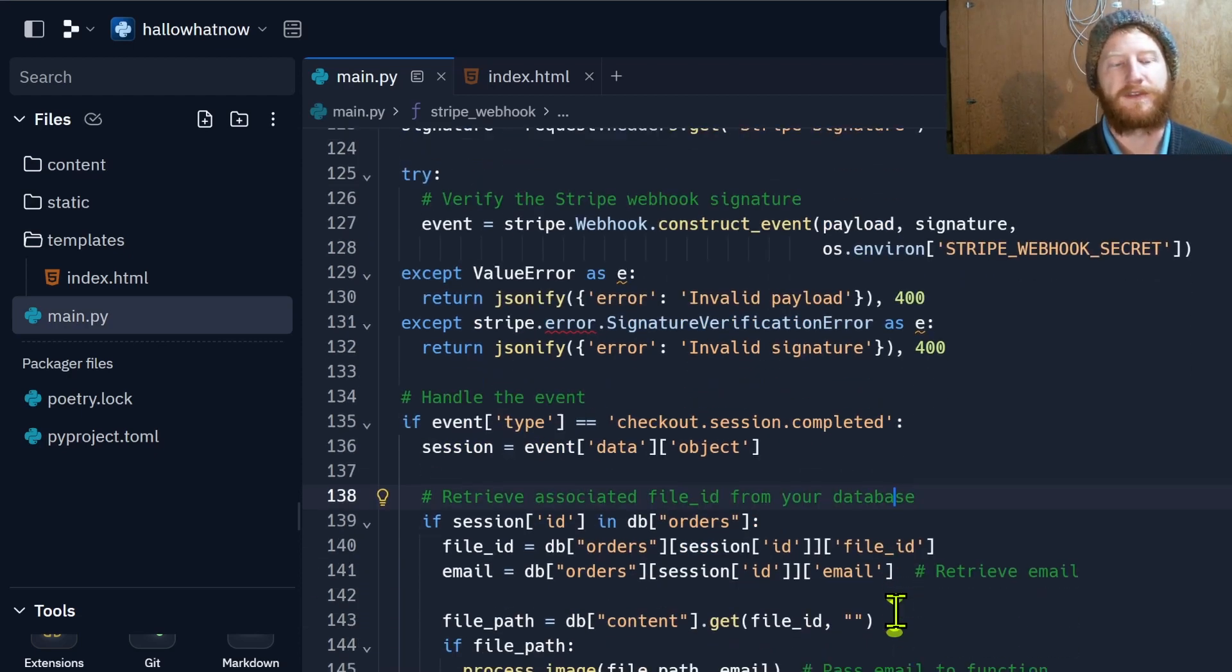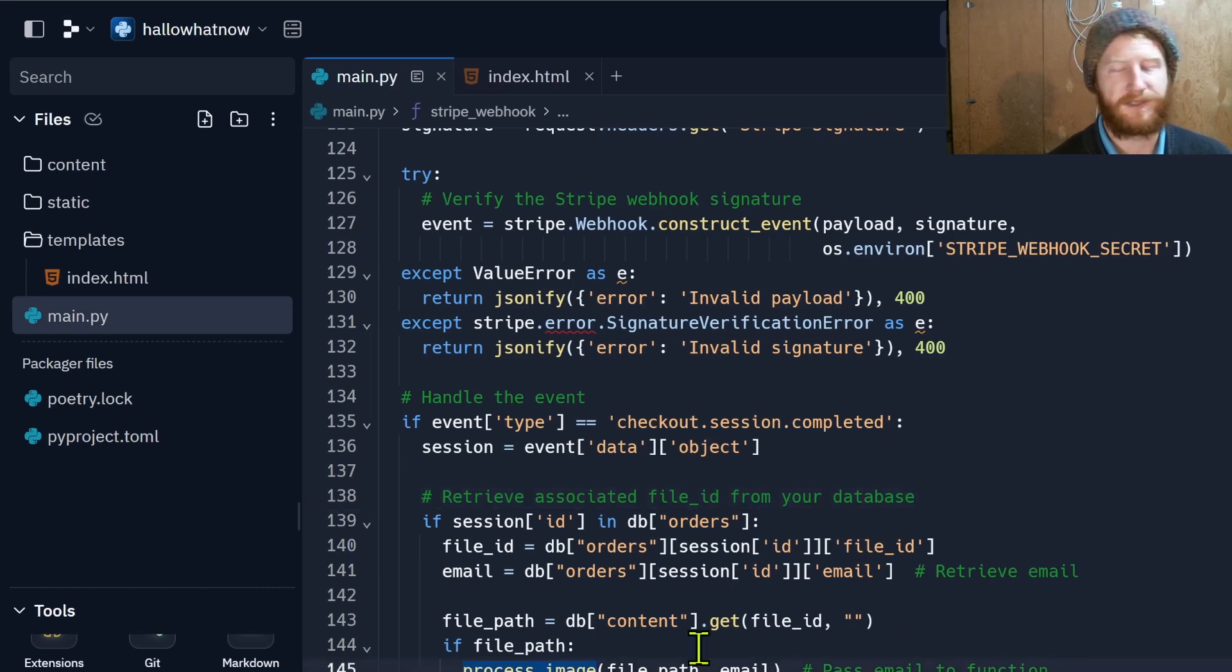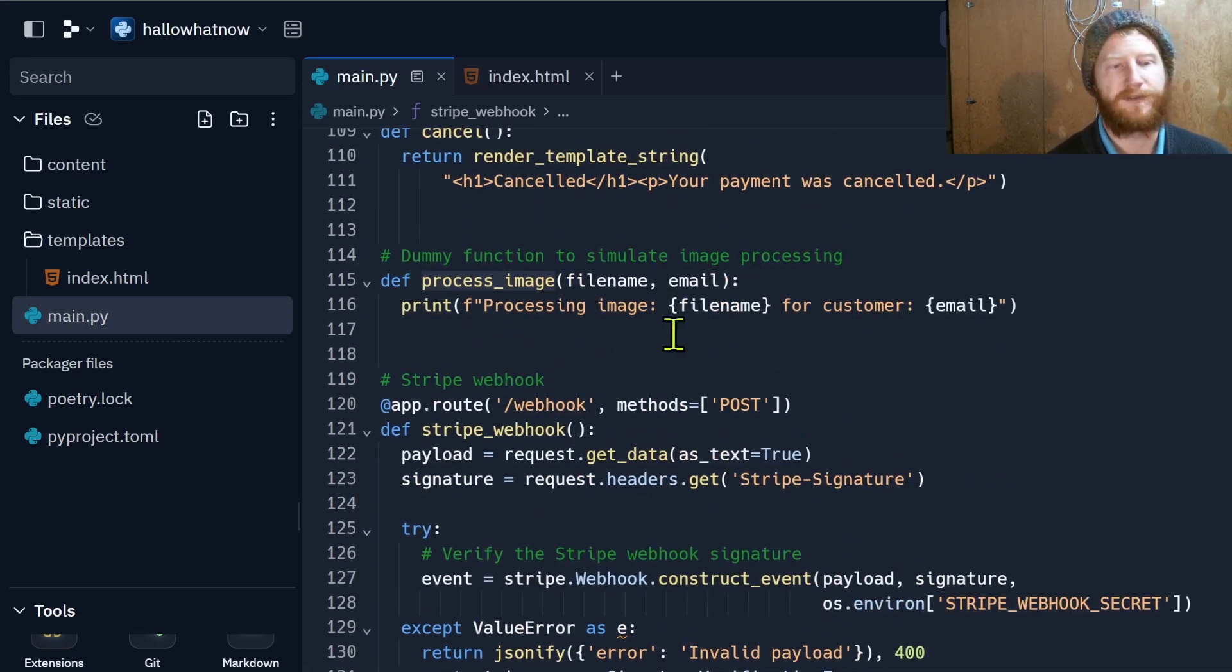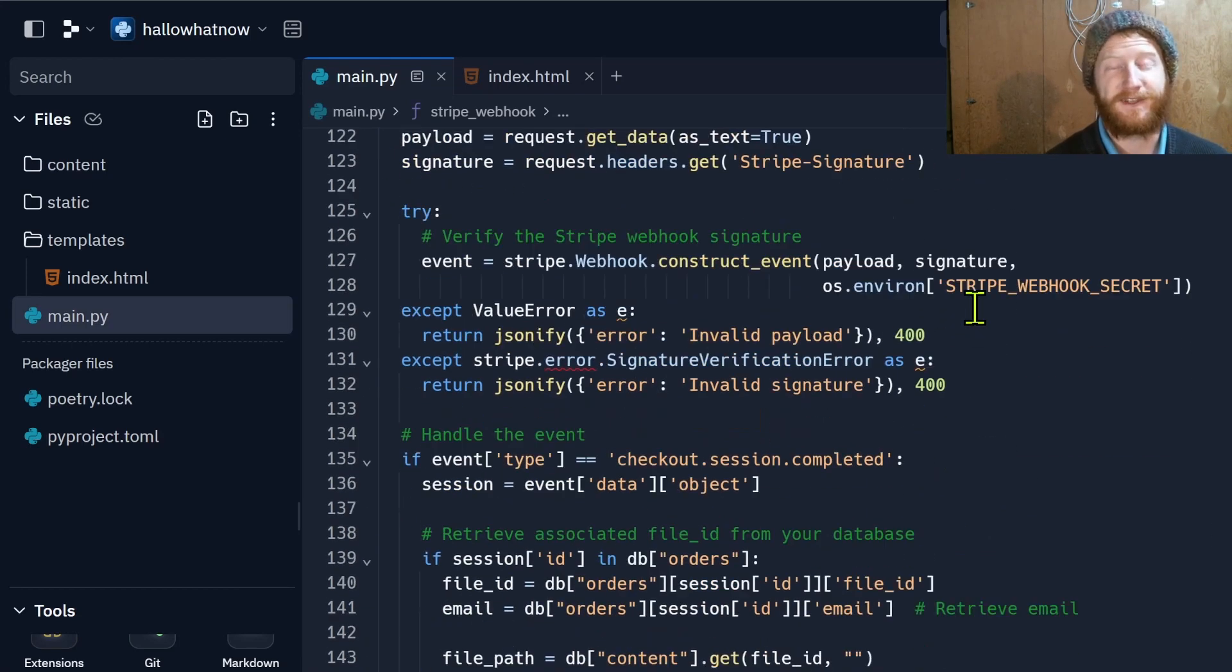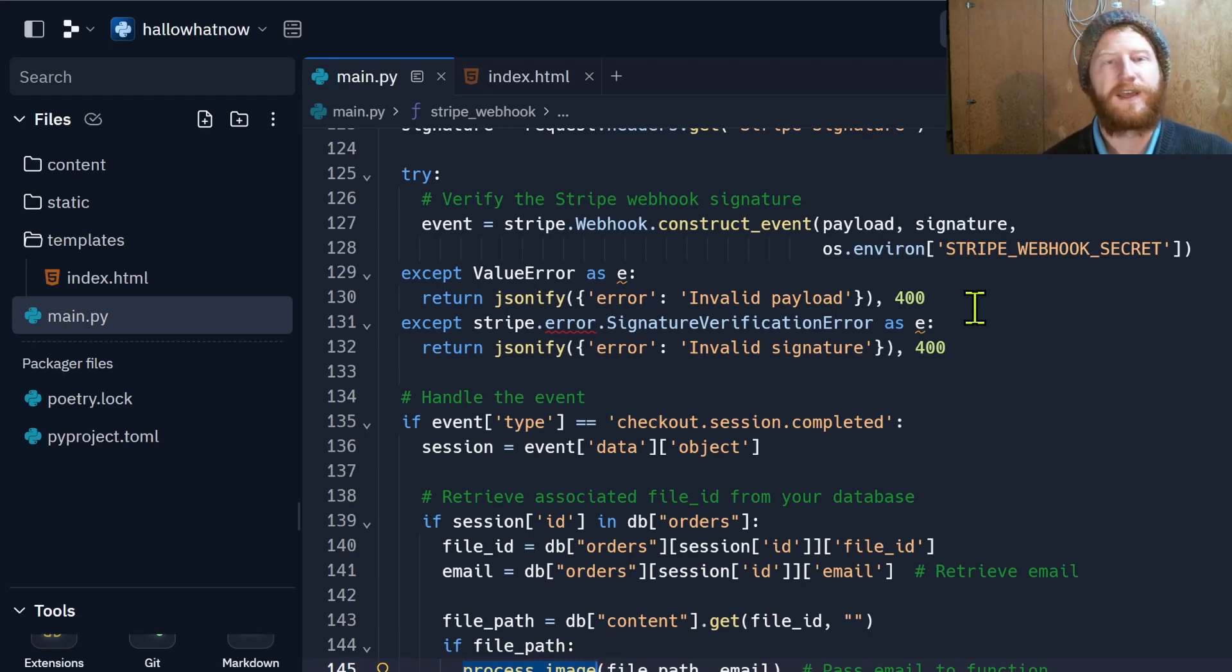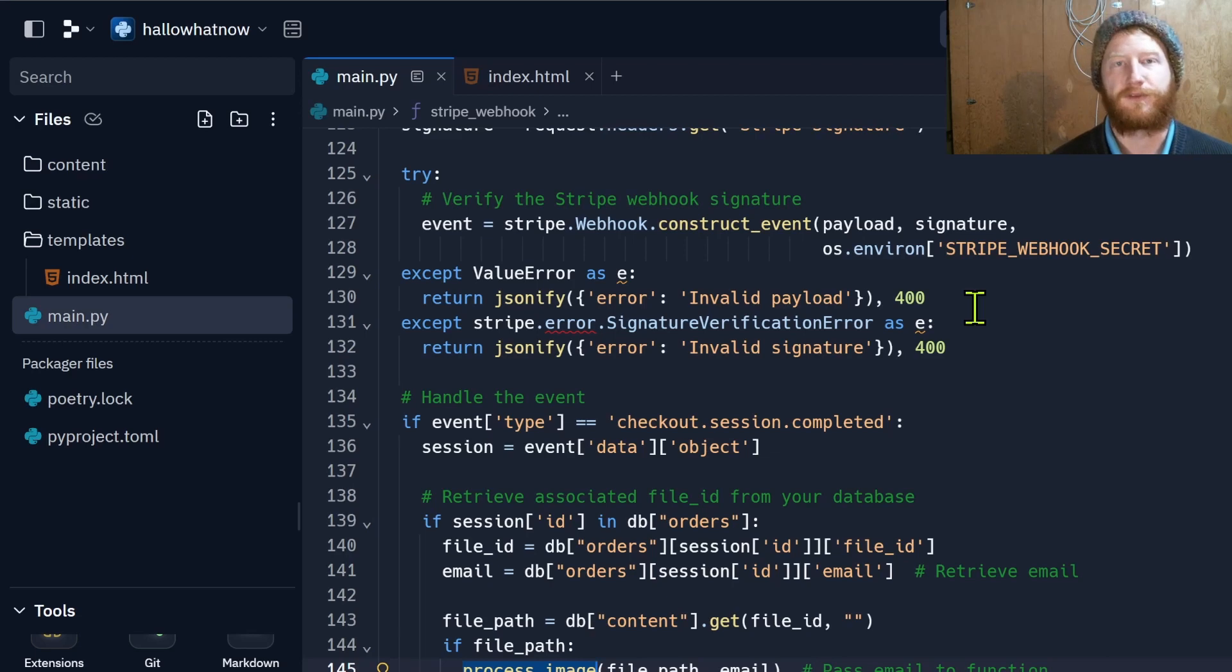At the moment this process image function that I have here just prints out the image file name and the email, so that's not ideal. The next part of this project is going to be the AI inference, but what's nice about keeping them separate is that here we can have our server always on. It's not using much resources, it doesn't need a GPU or anything, and this is waiting for users and accepting payment.